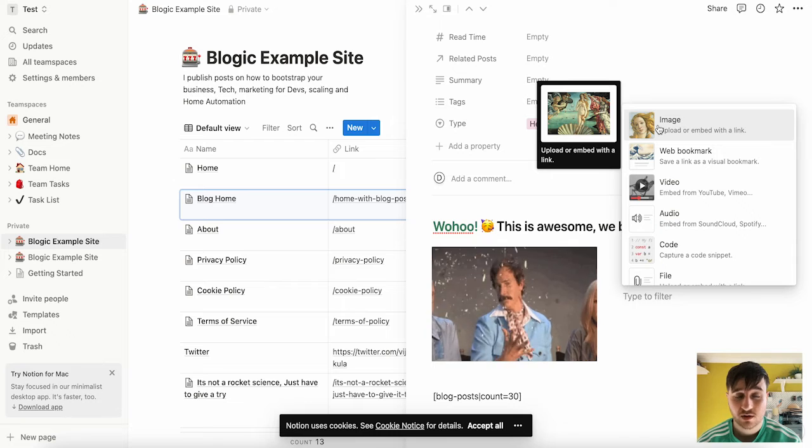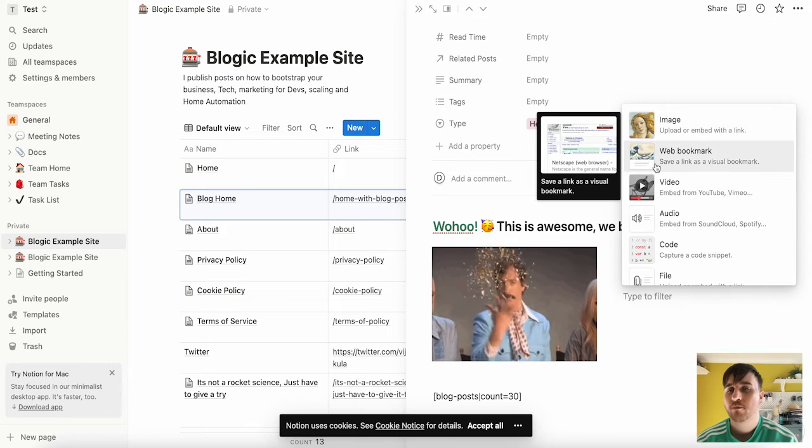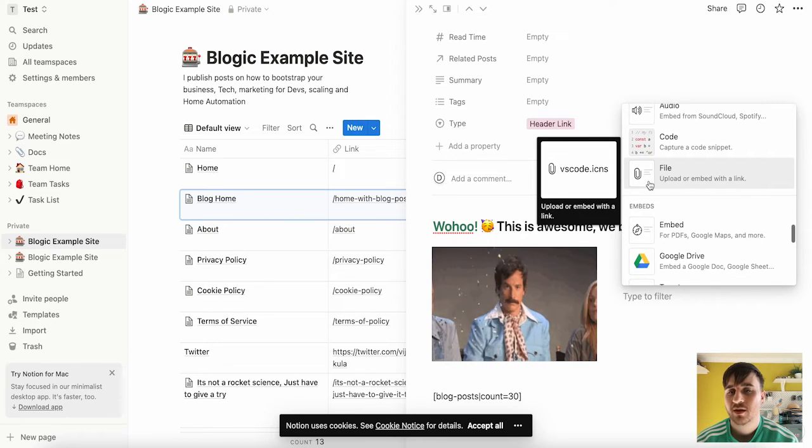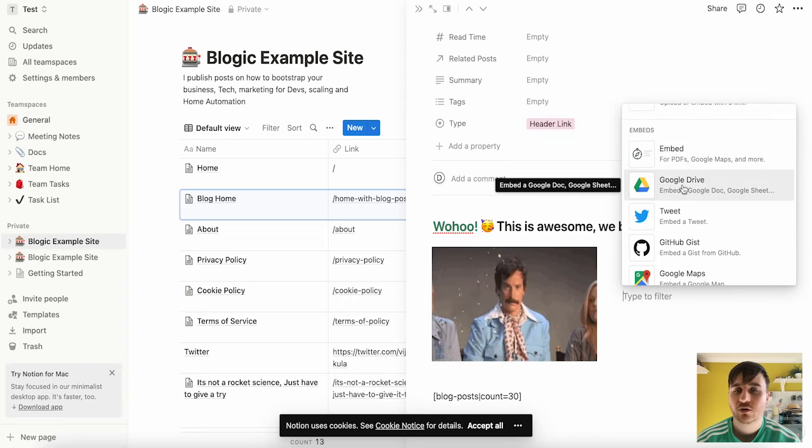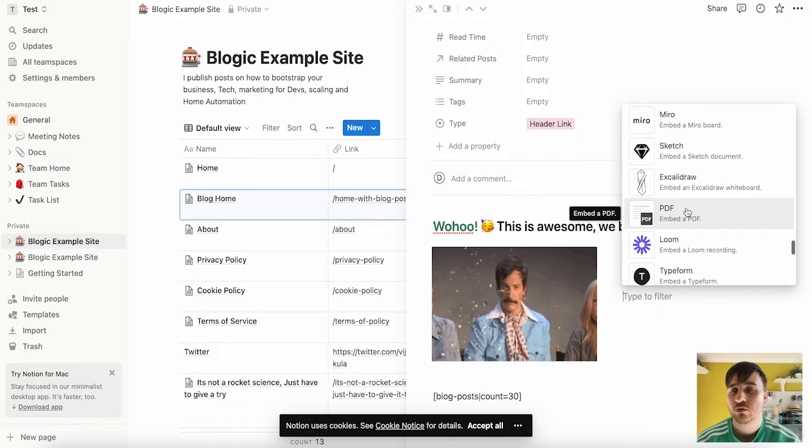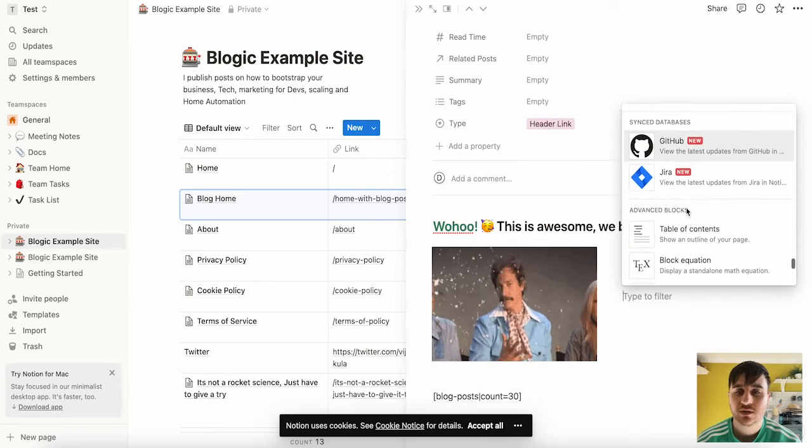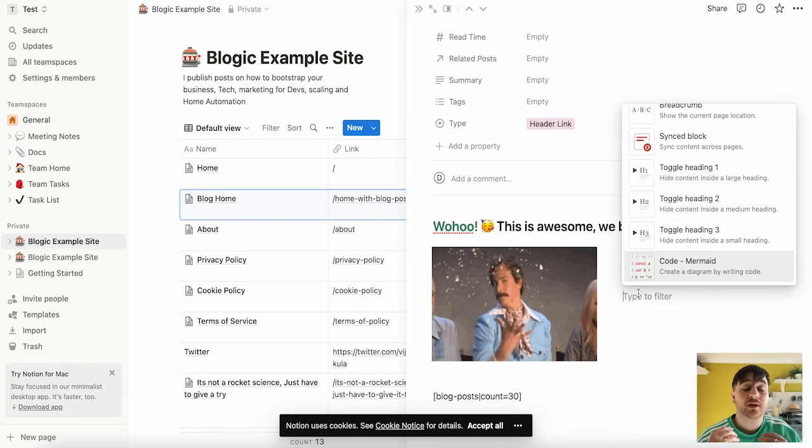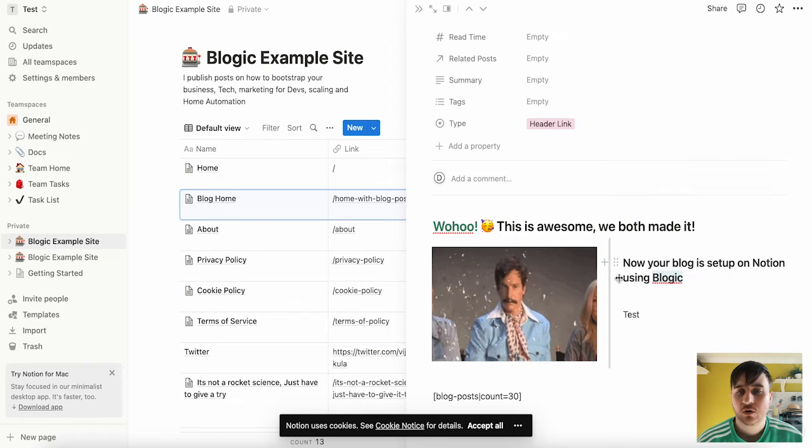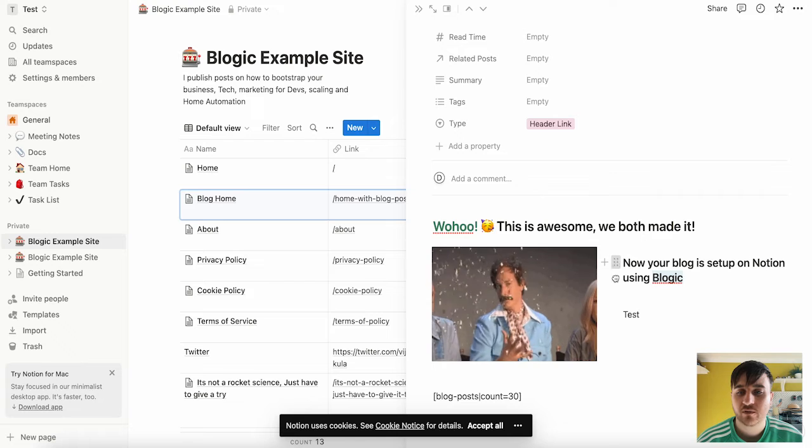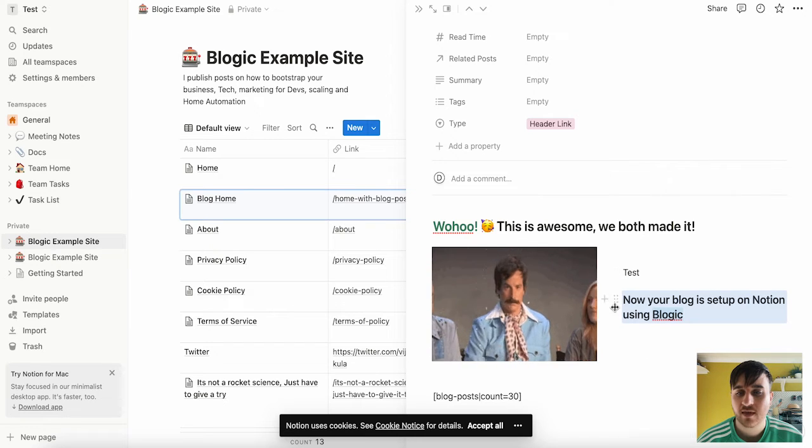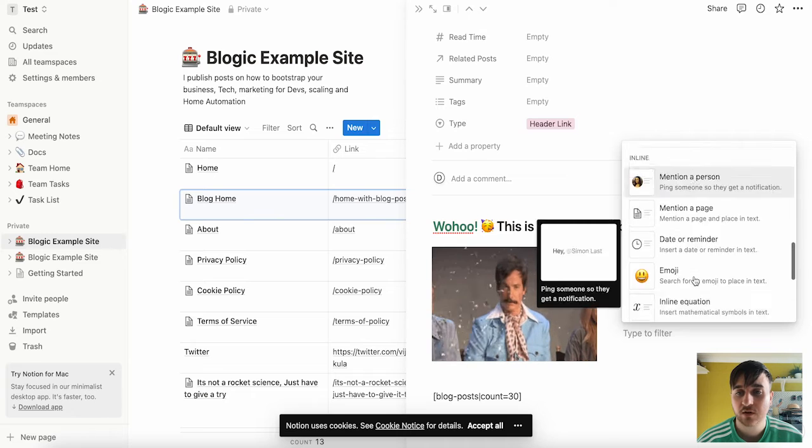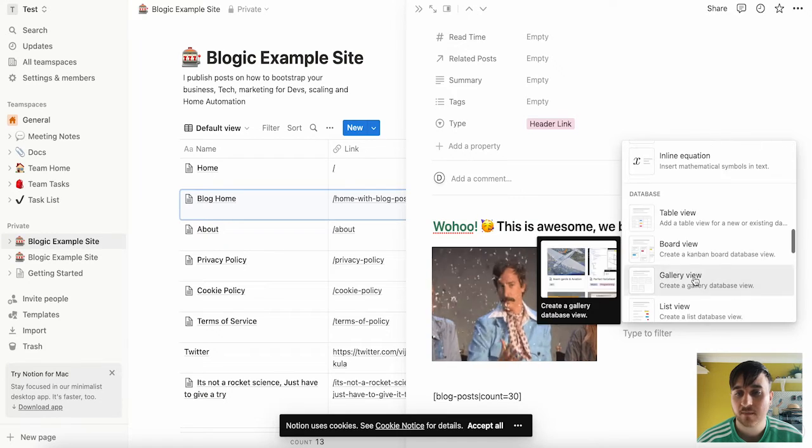We've even got media so we can put an image in there, a web bookmark, a video, a file. We can embed Google Drive or Twitter or Google Maps. There's loads of different possibilities here and you could completely create your blog. You can also drag around the section so if you wanted the header to be below text, you could move that there and remember anytime you want to add something, you just click on the plus and you could add that.